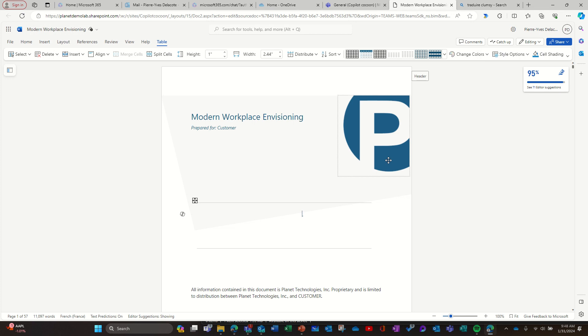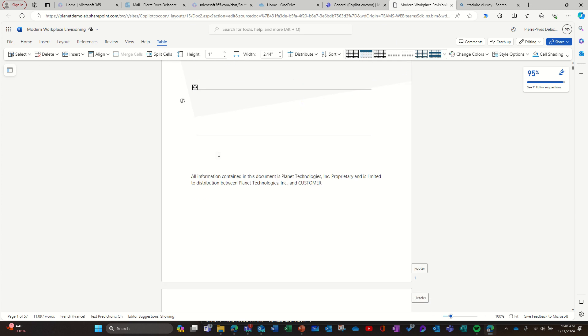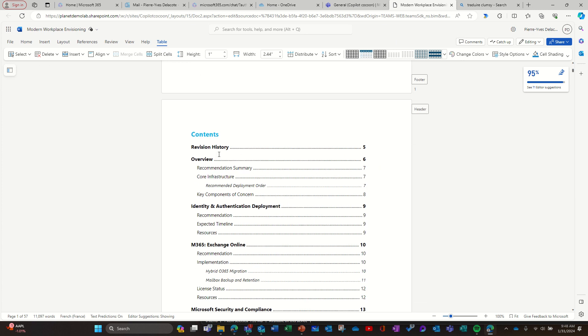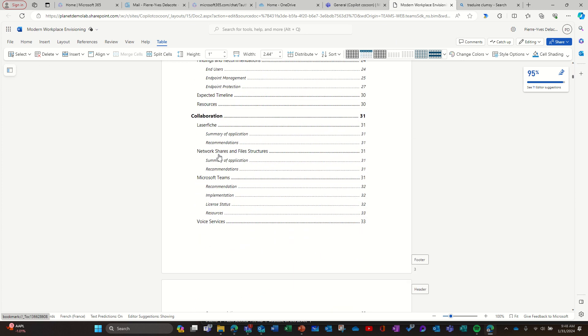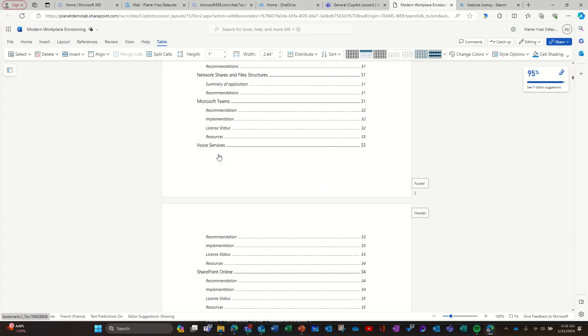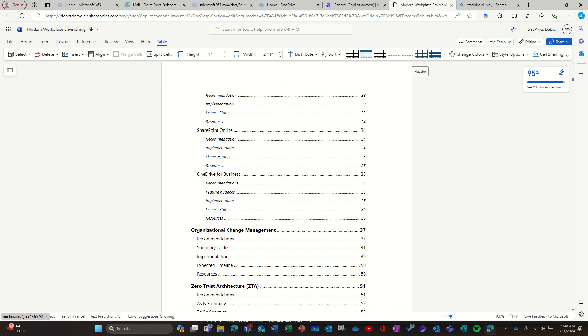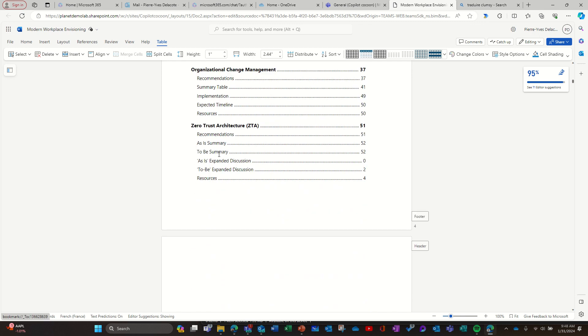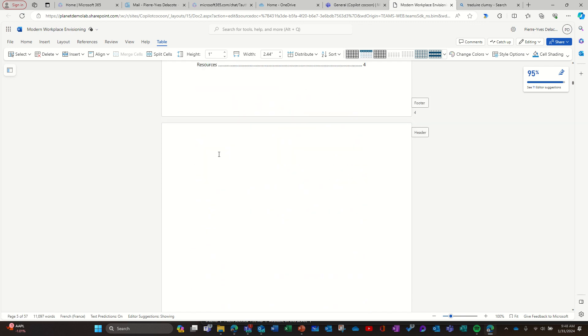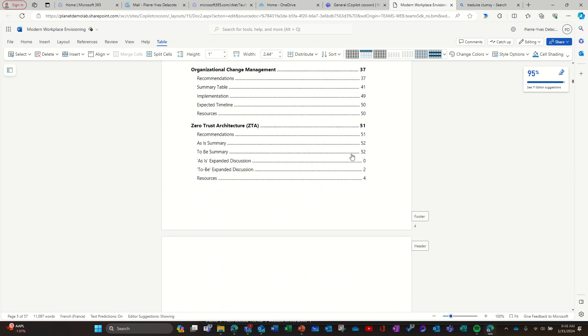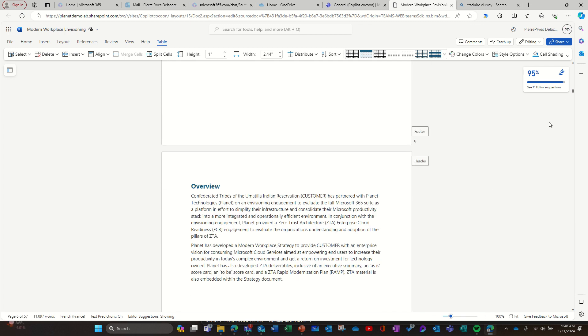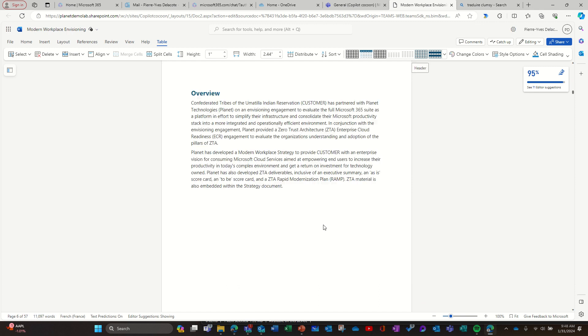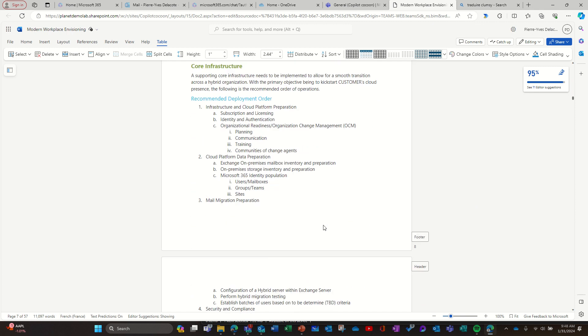Hey, this is Pierre with Reiko. Here's a use case that is very impressive to me. We at Planet do discovery and make a design document explaining our recommendations based on the discovery. Here you can see it's a very long document - 57 pages.